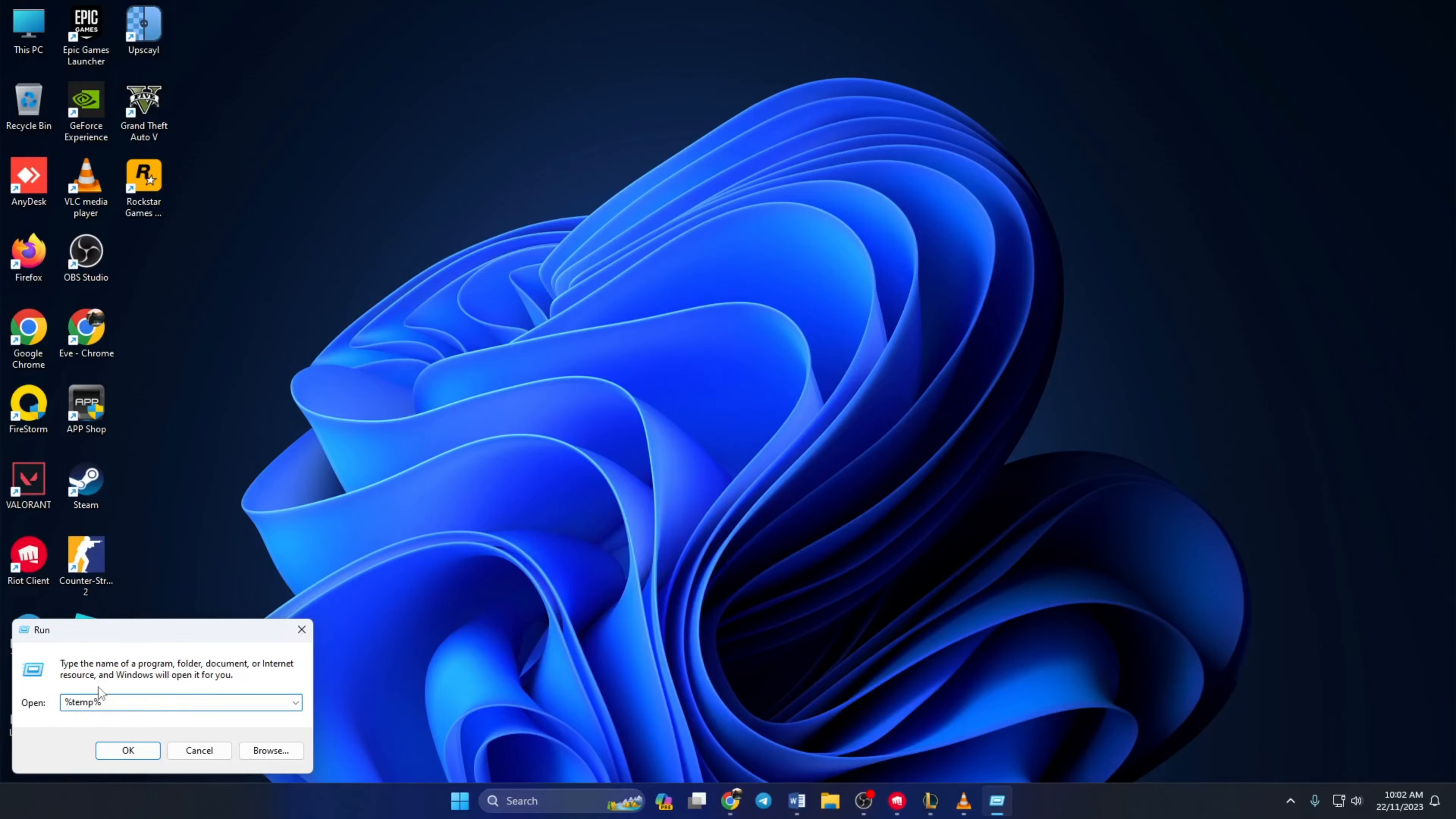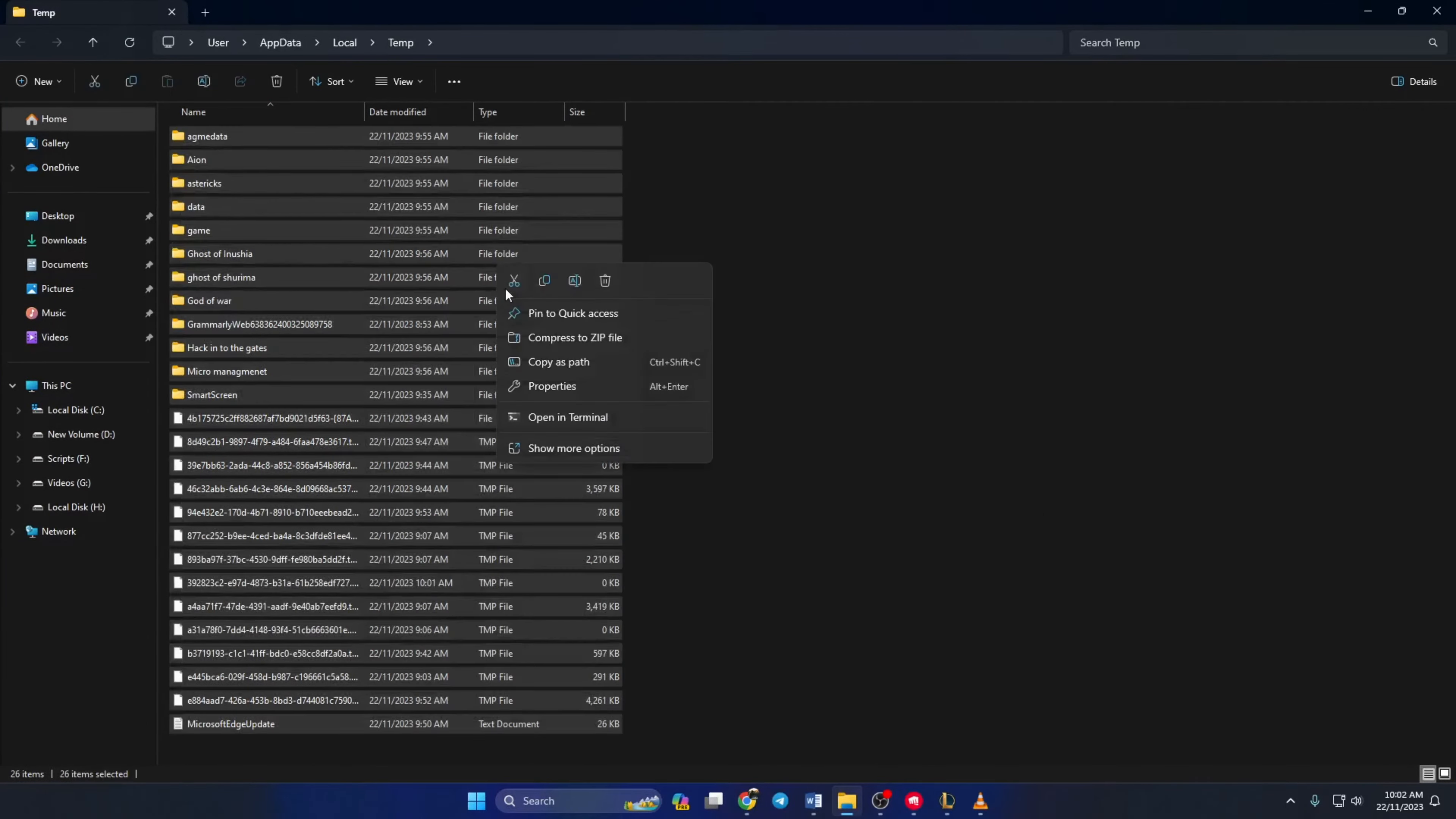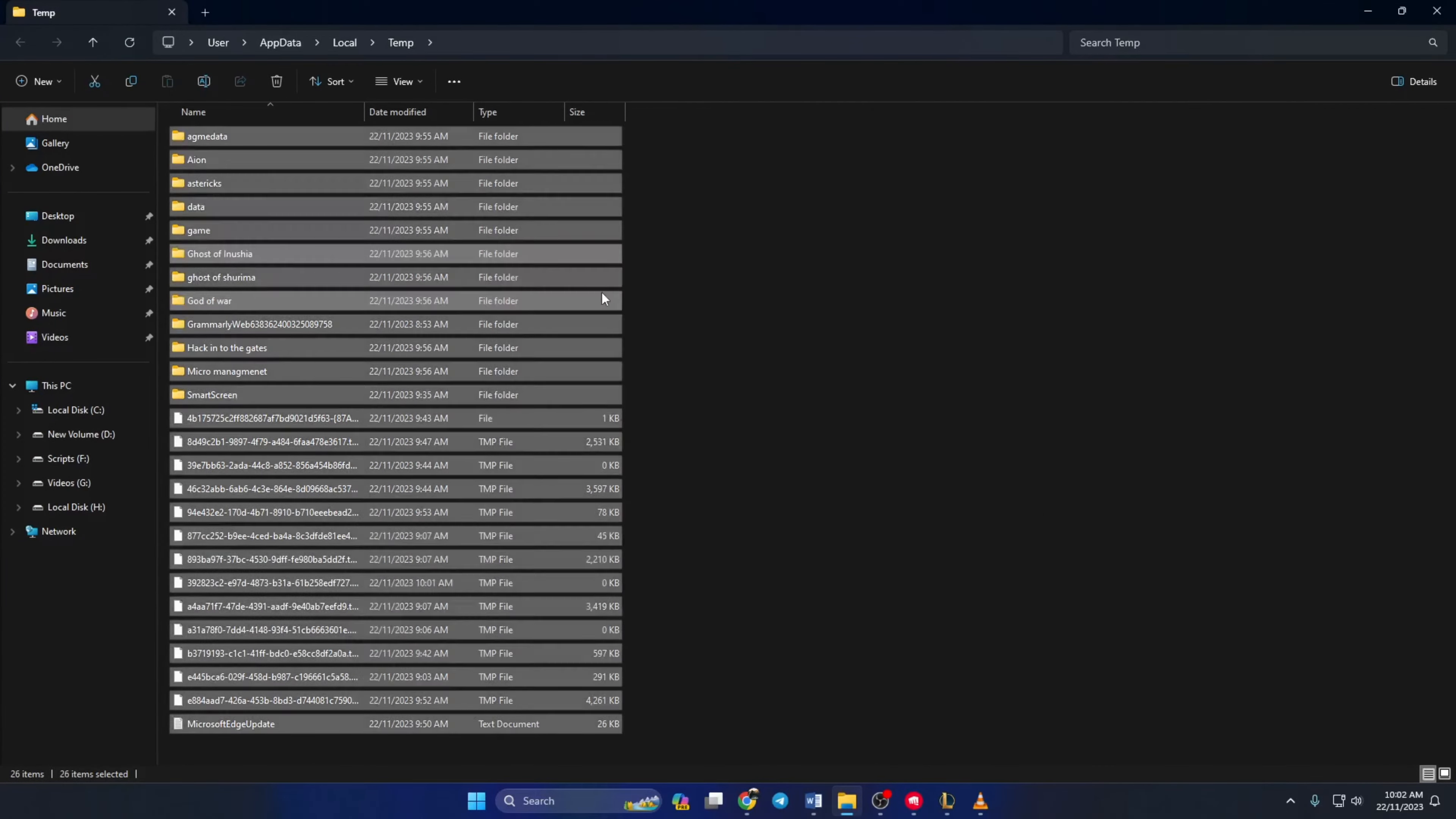Don't worry, you can copy that from the video description below. Now delete everything from this folder. After this, check if the issue is gone.